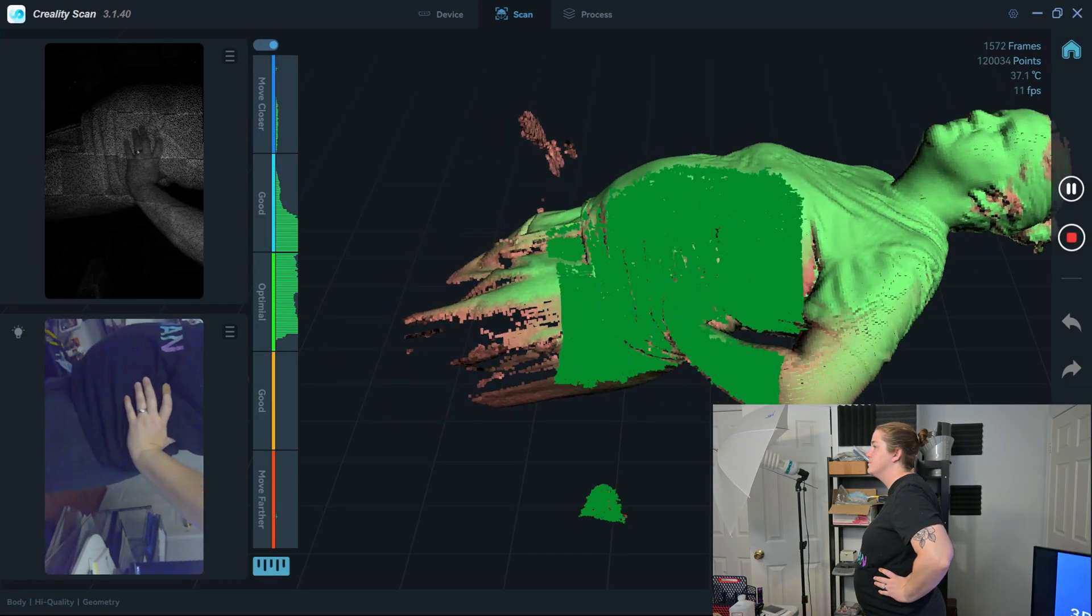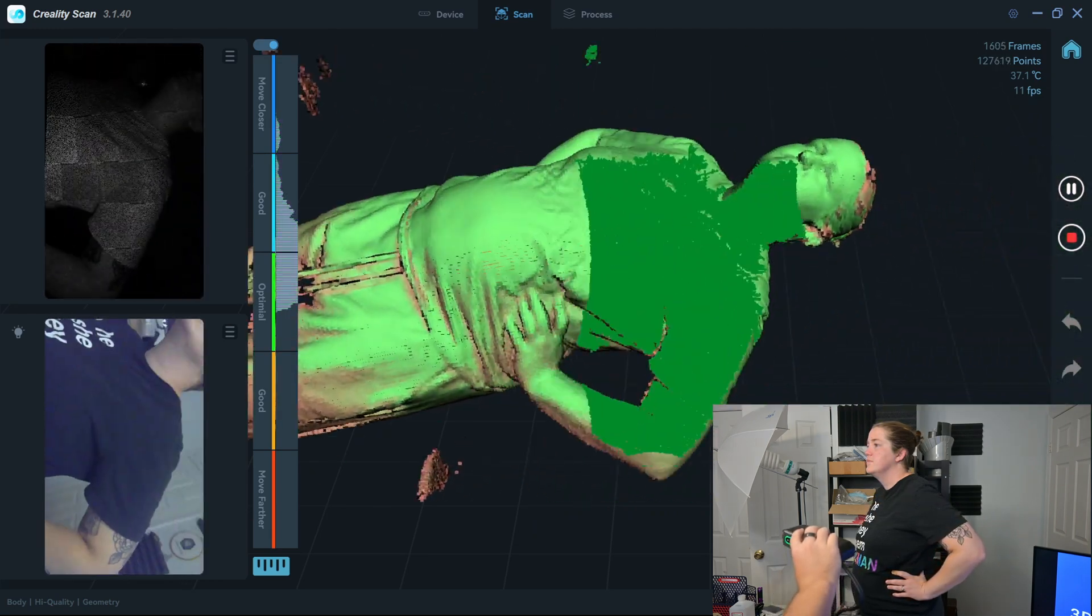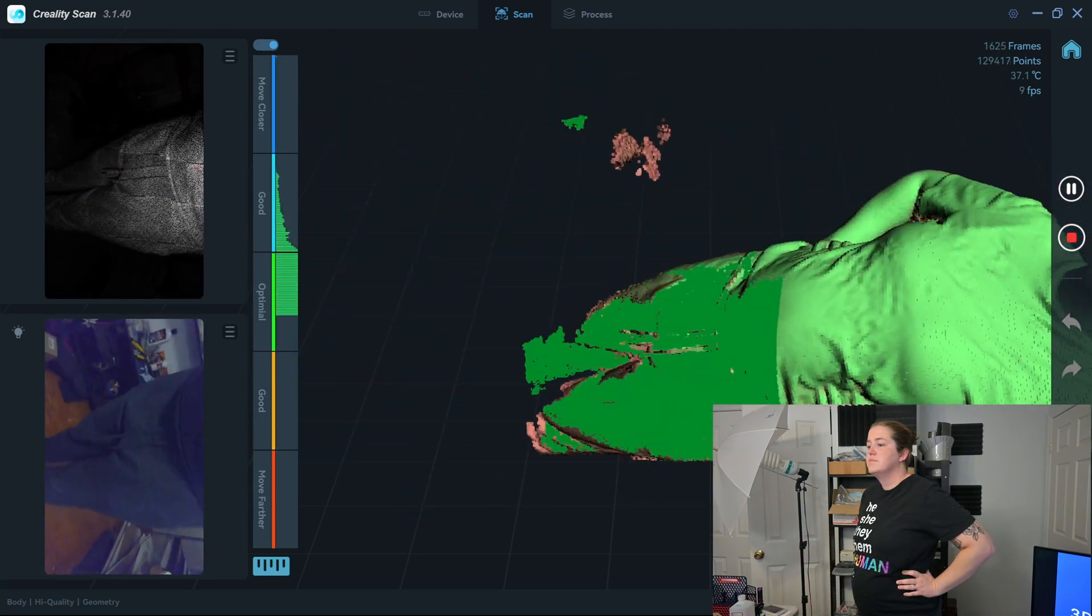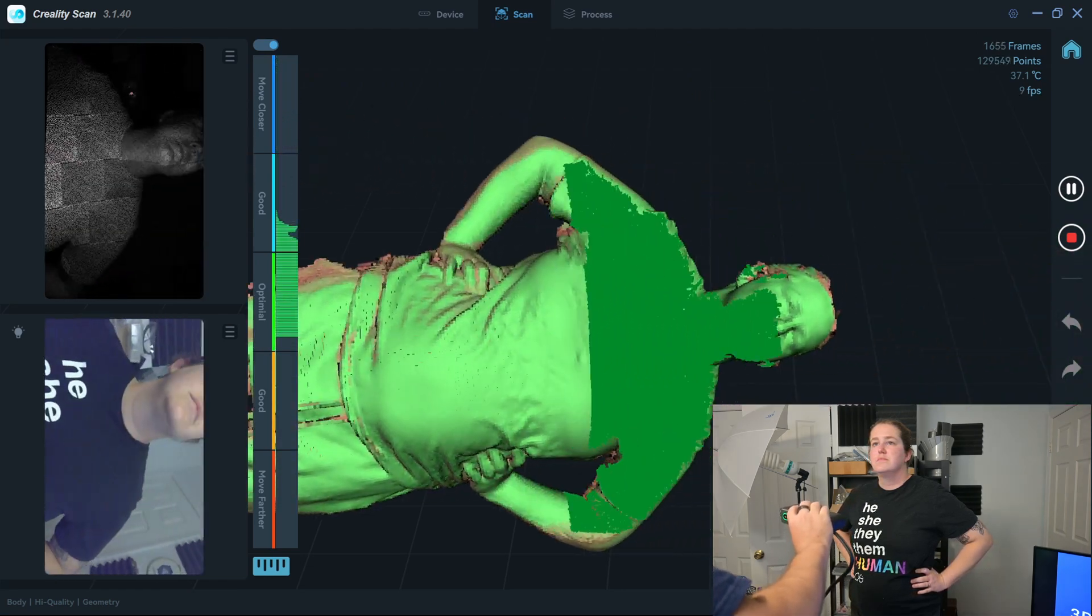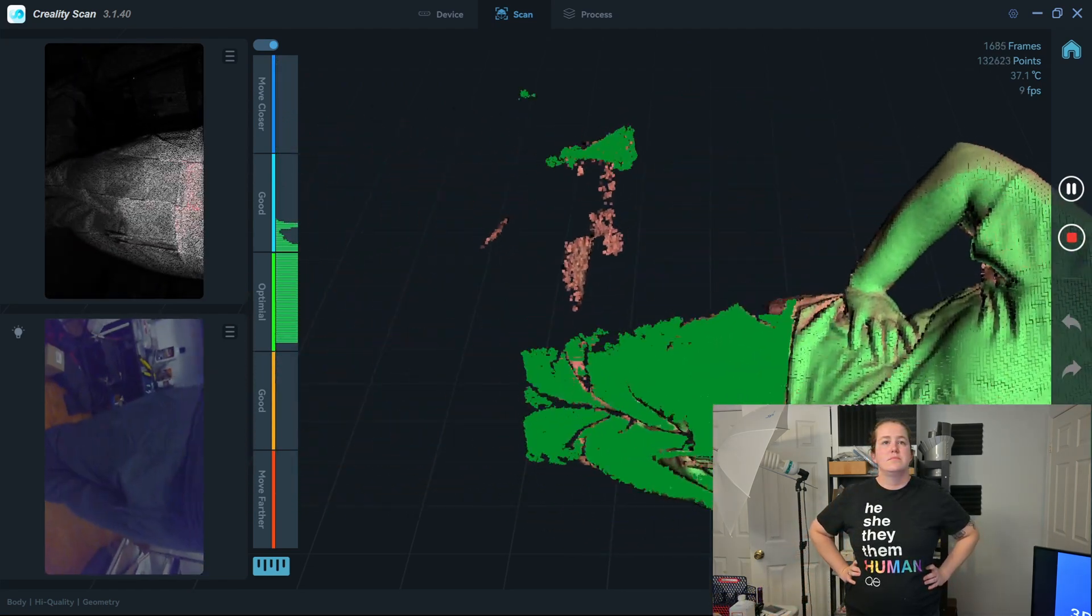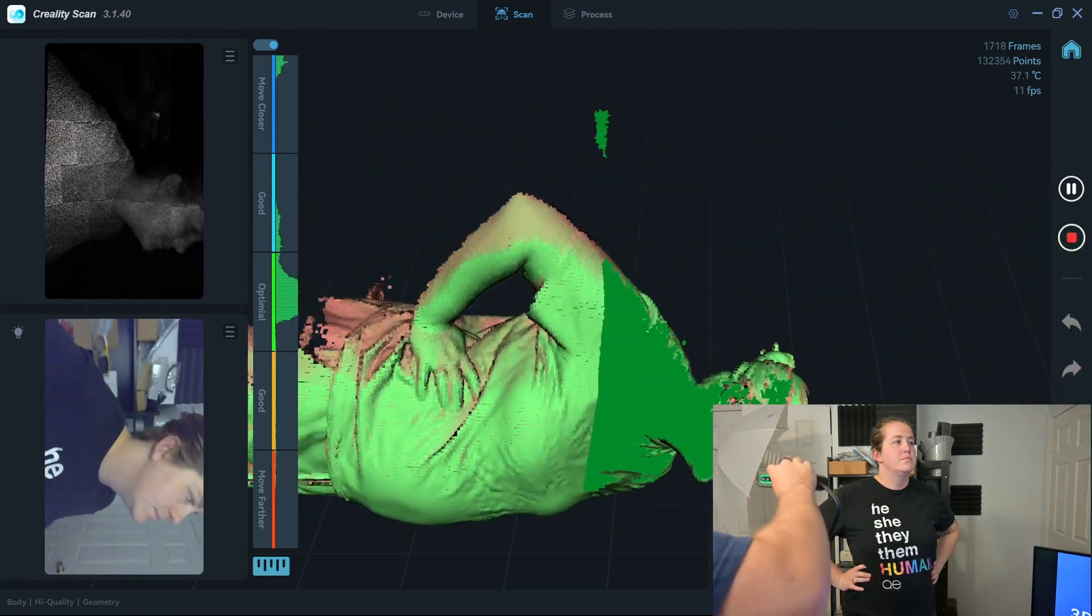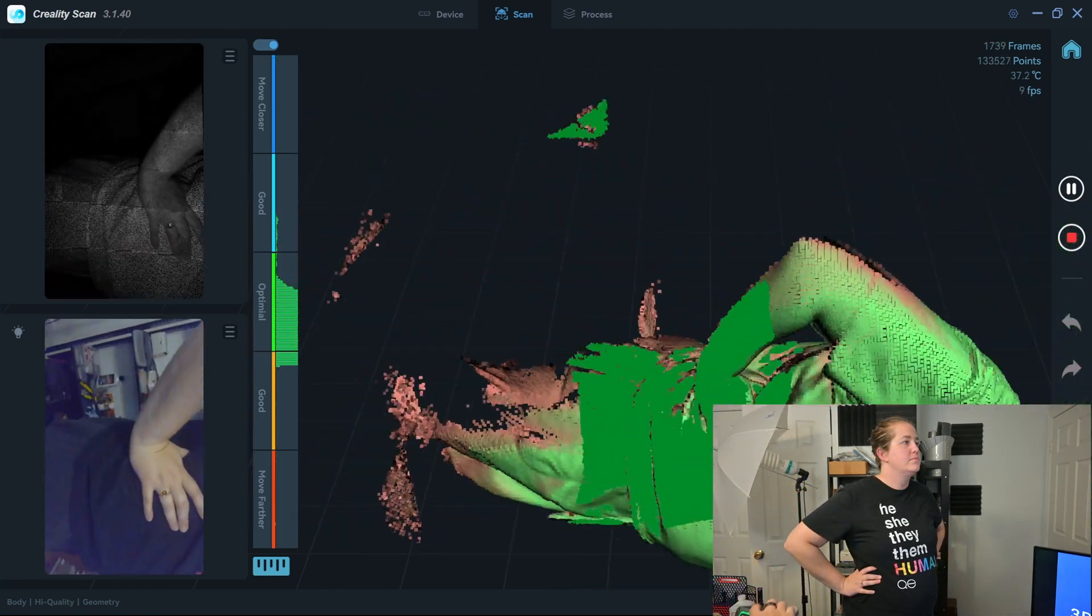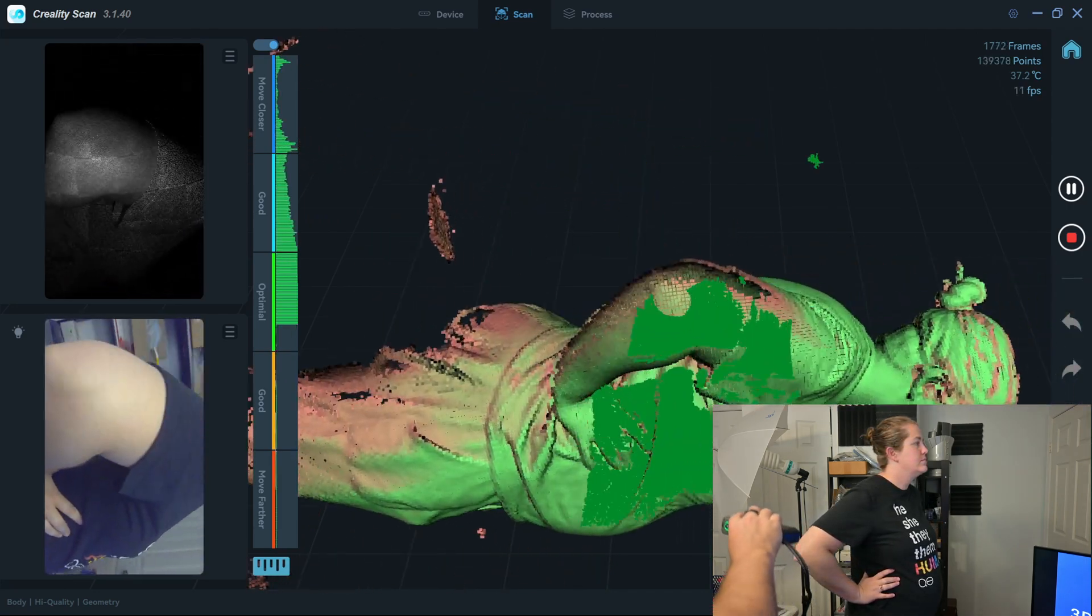So thank you all for watching my review of the Creality CRScan Otter handheld scanner. What was your favorite feature of the Otter? What do you think was missing? Is there anything that you wish that I had covered in this review? Let me know in the comments below. And if you are still in the market for 3D scanners, check out my other reviews, like the review of this Mole 3D scanner. It might be just what you're looking for. So thank you all for watching, and I'll see you all next time.